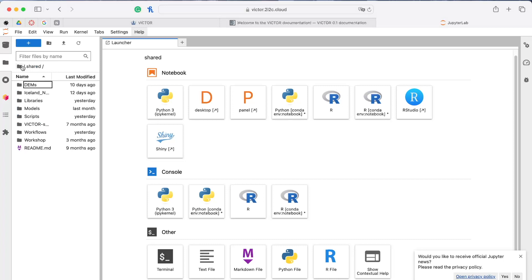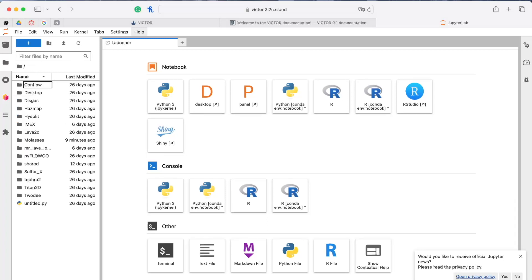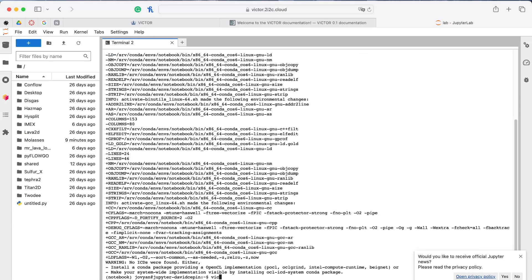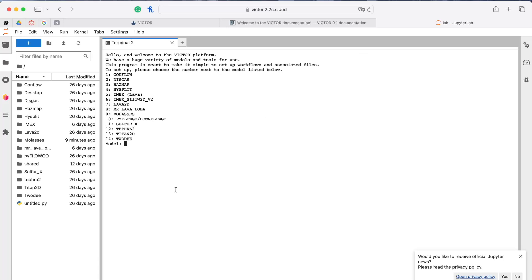Now that we've taken a look at the options available, we'll go through an example. To set up a model, we simply open the terminal and run the VICTOR command. In this case, I'll select Molasses, which is option 9. This is a cellular automata-based lava simulator created at USF by Charles and Laura Connor, and it's made to do rapid, rough estimates of lava placement.